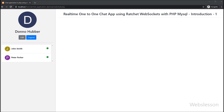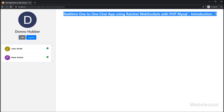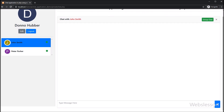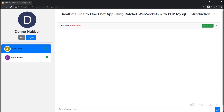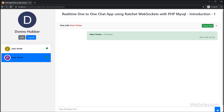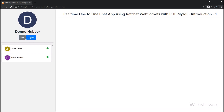So for this, we have come again with a one-to-one chat application tutorial using the Ratchet WebSocket library. We will build a real-time one-to-one chat application using the Ratchet PHP WebSocket library. In this video we will give a brief introduction of this Ratchet WebSocket one-to-one chat application, so you can view the complete functionality of the real-time one-to-one chat system with PHP script and MySQL database.